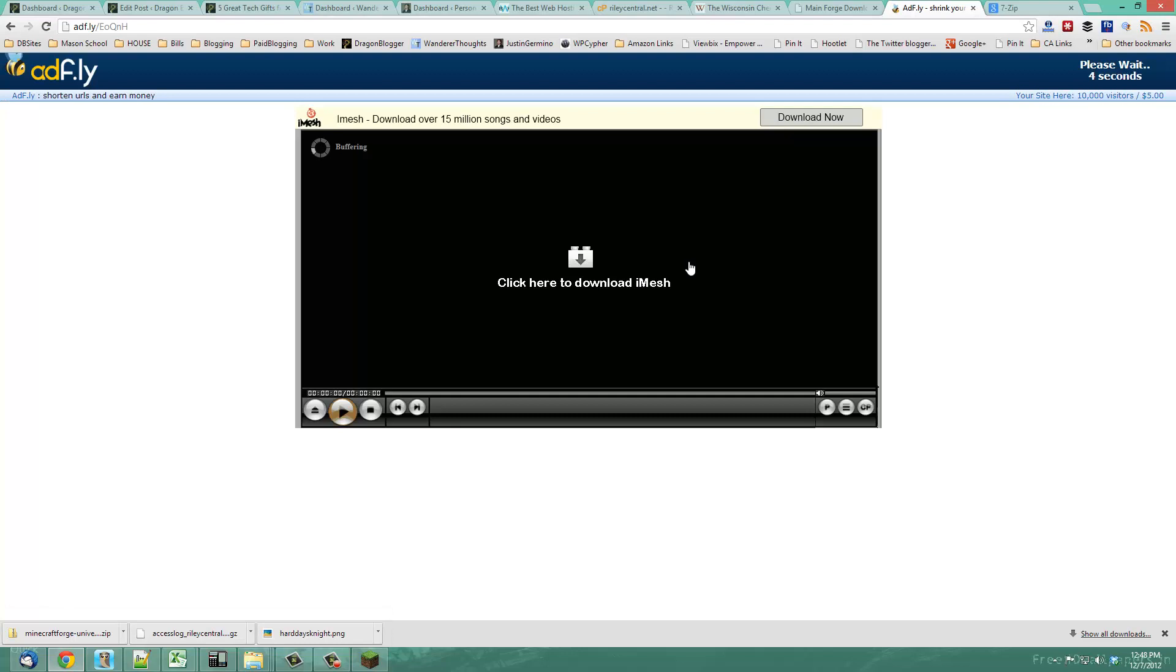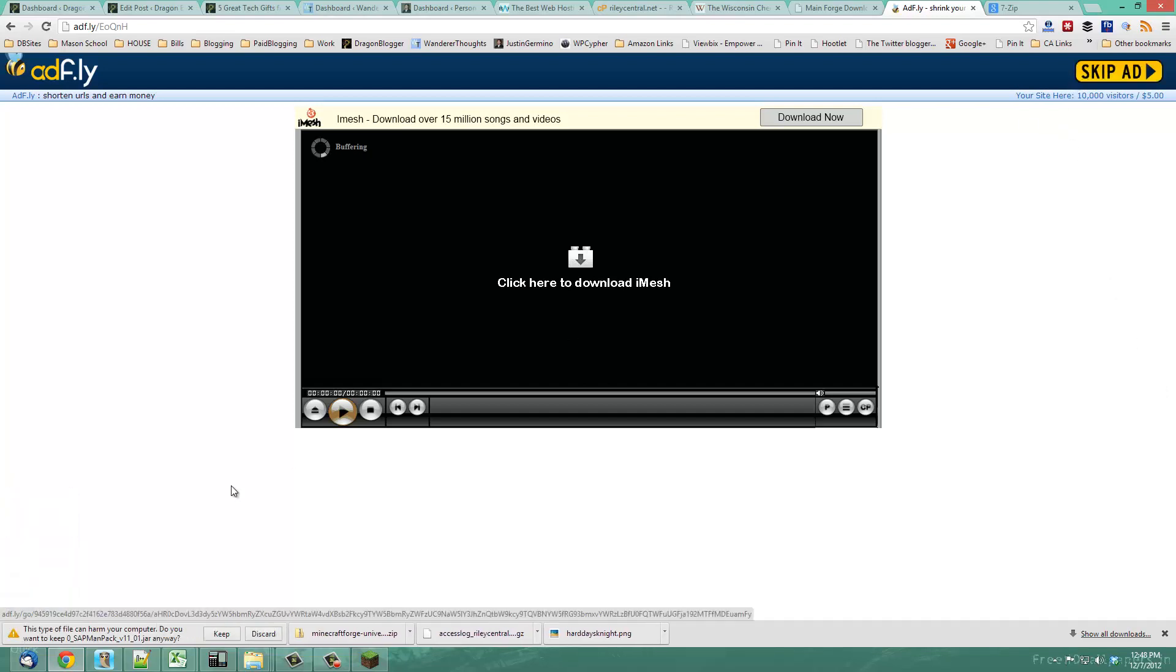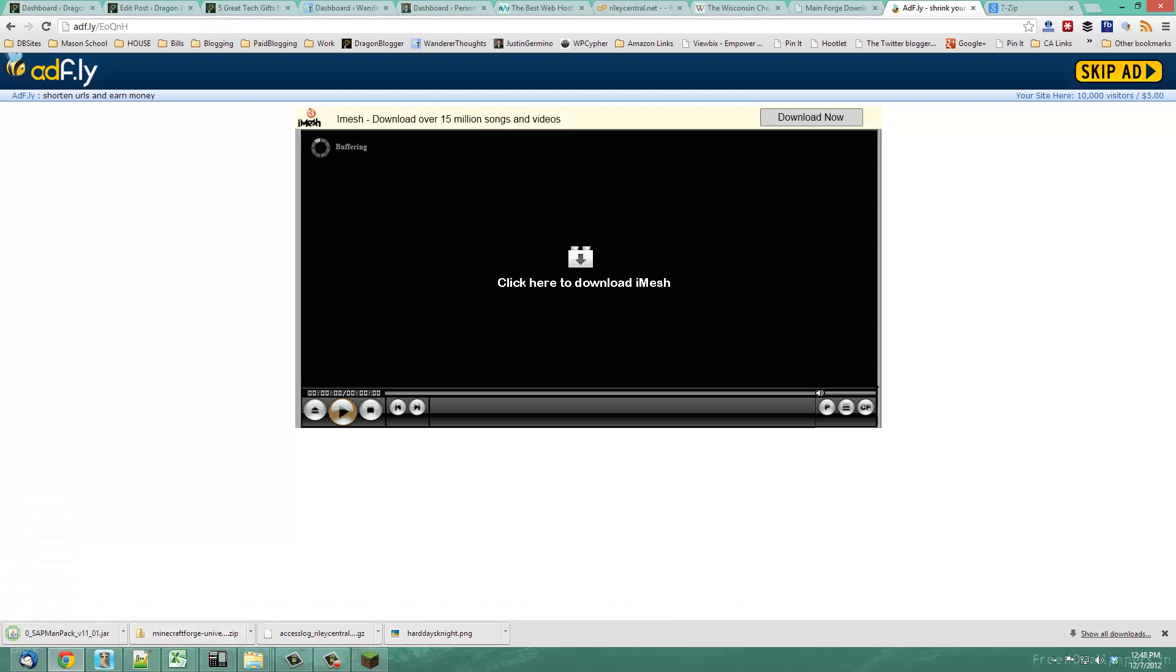Ad fly is a download link which makes you see an ad before you can download your mod, so go ahead and just skip the ad after five seconds and then the mod will download.